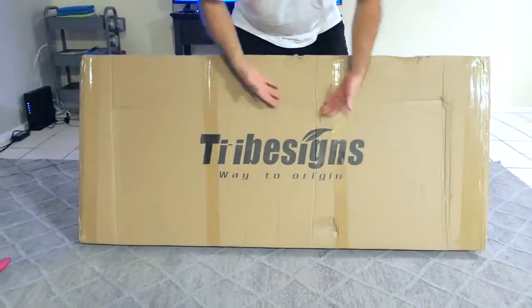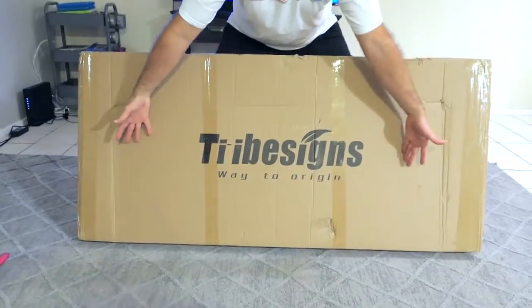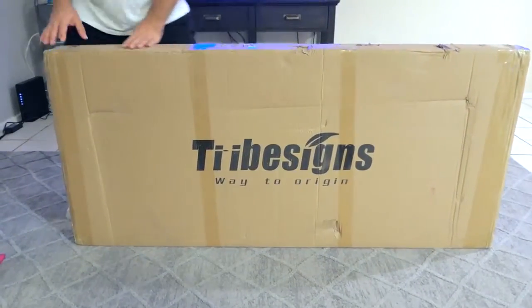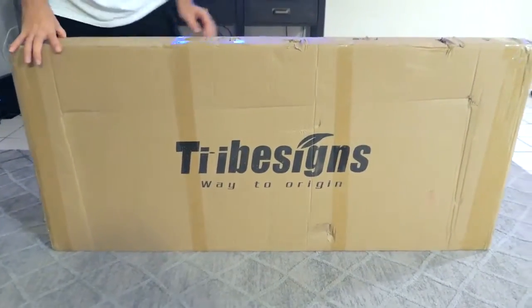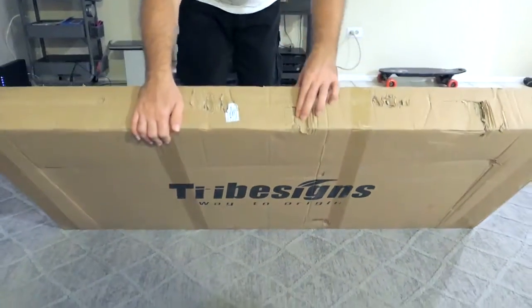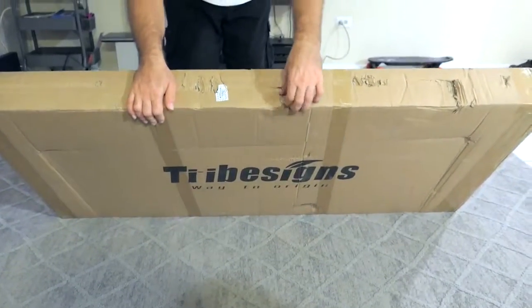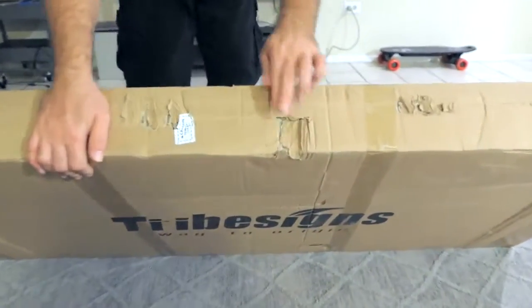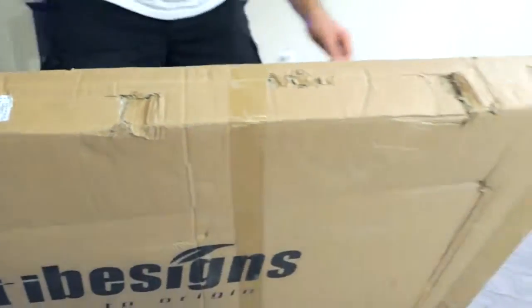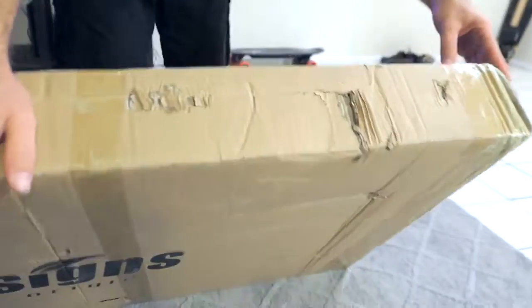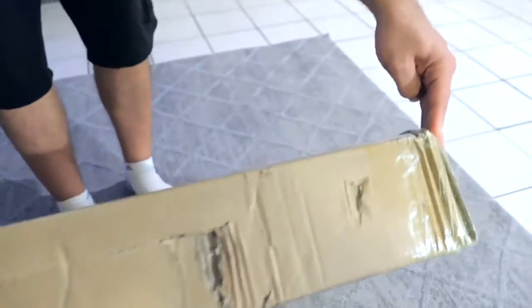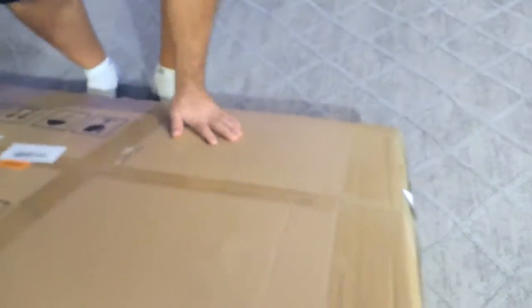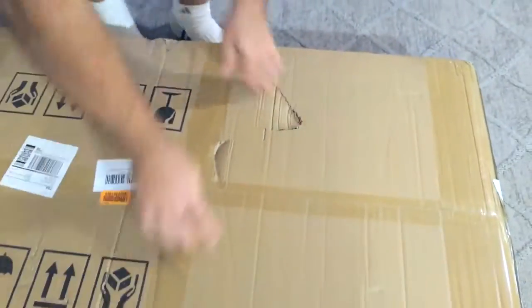Hey guys, welcome back. Today we got an unboxing here of a table that I got on Amazon. Doing a voiceover because I filmed this and the audio was basically not good. In any case, I'm checking out the box here.